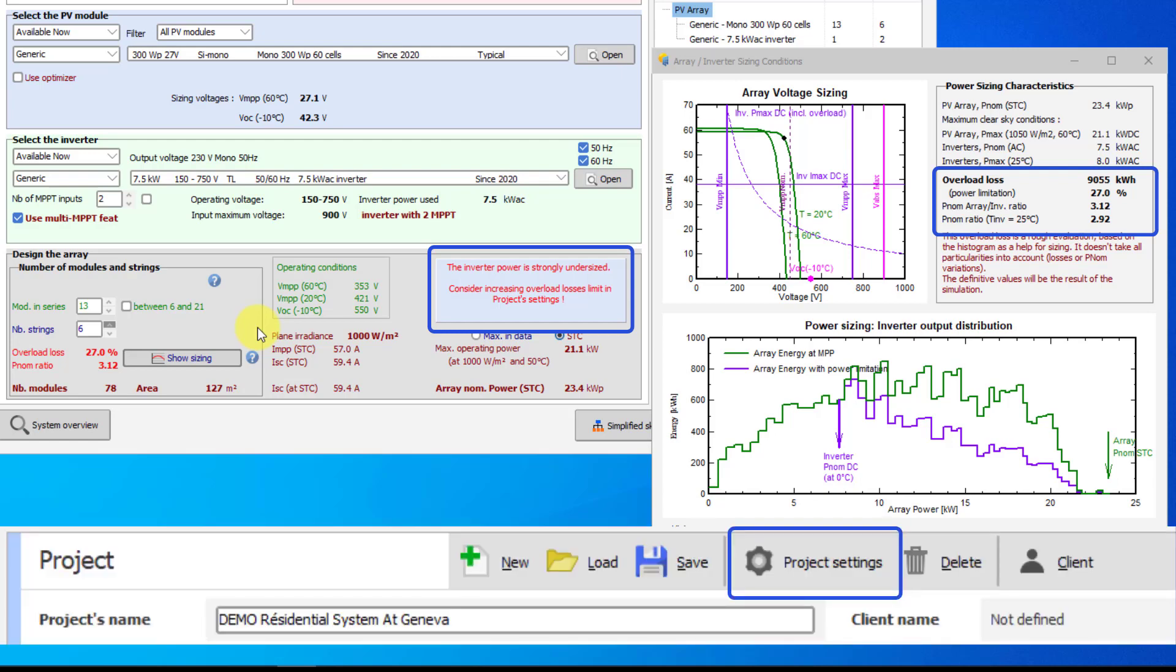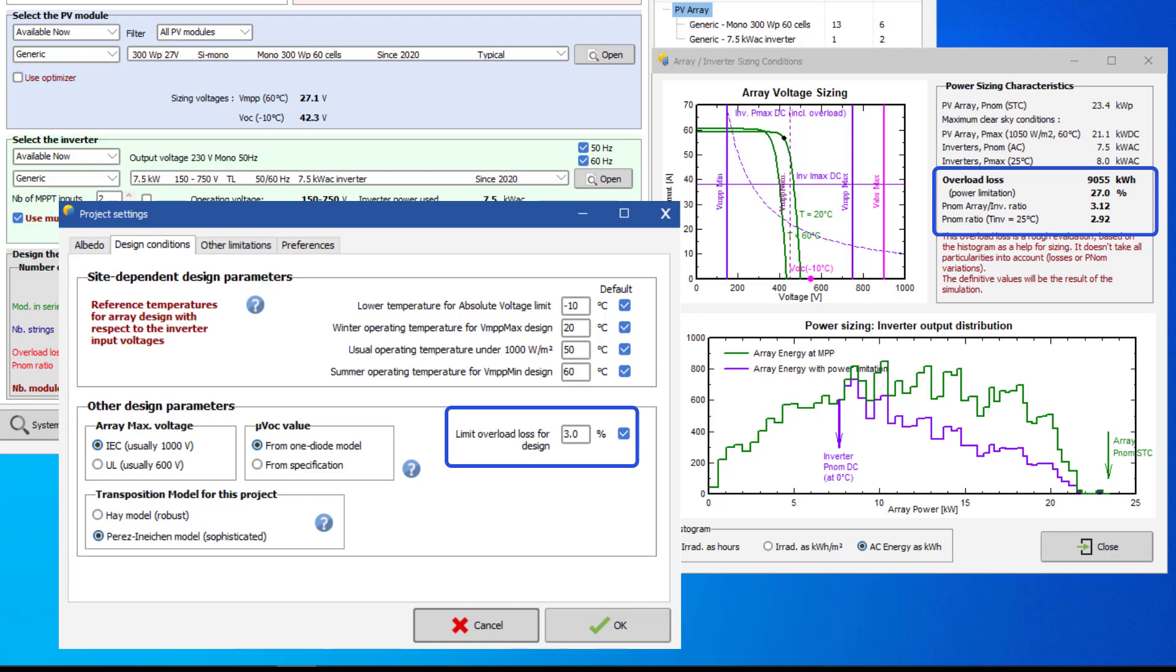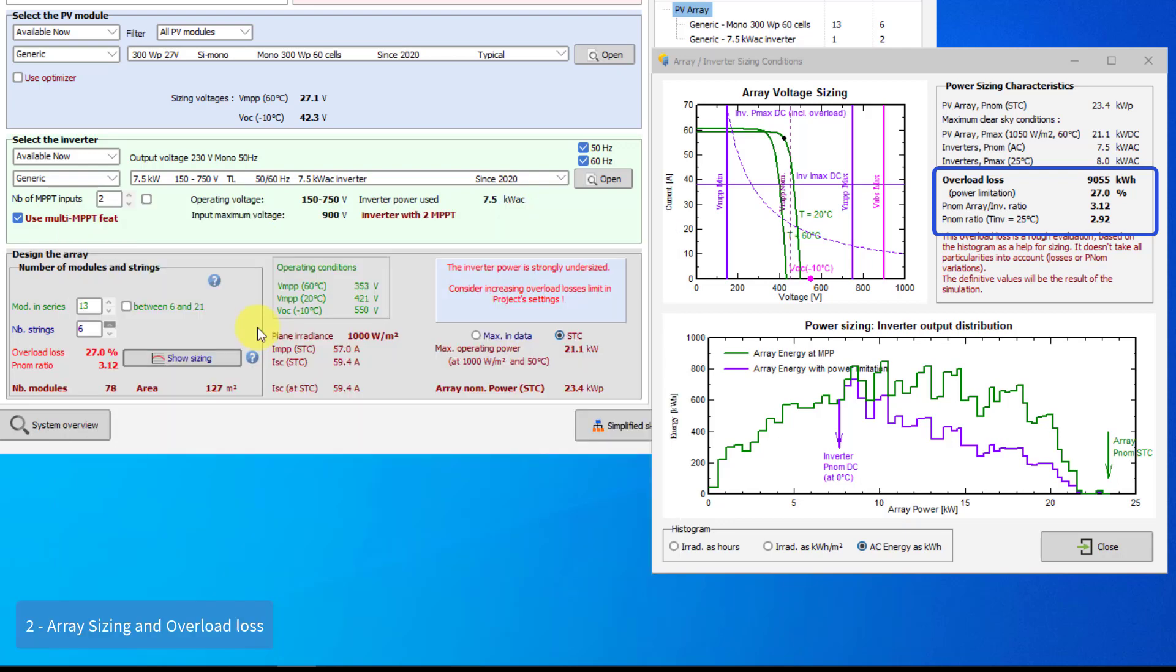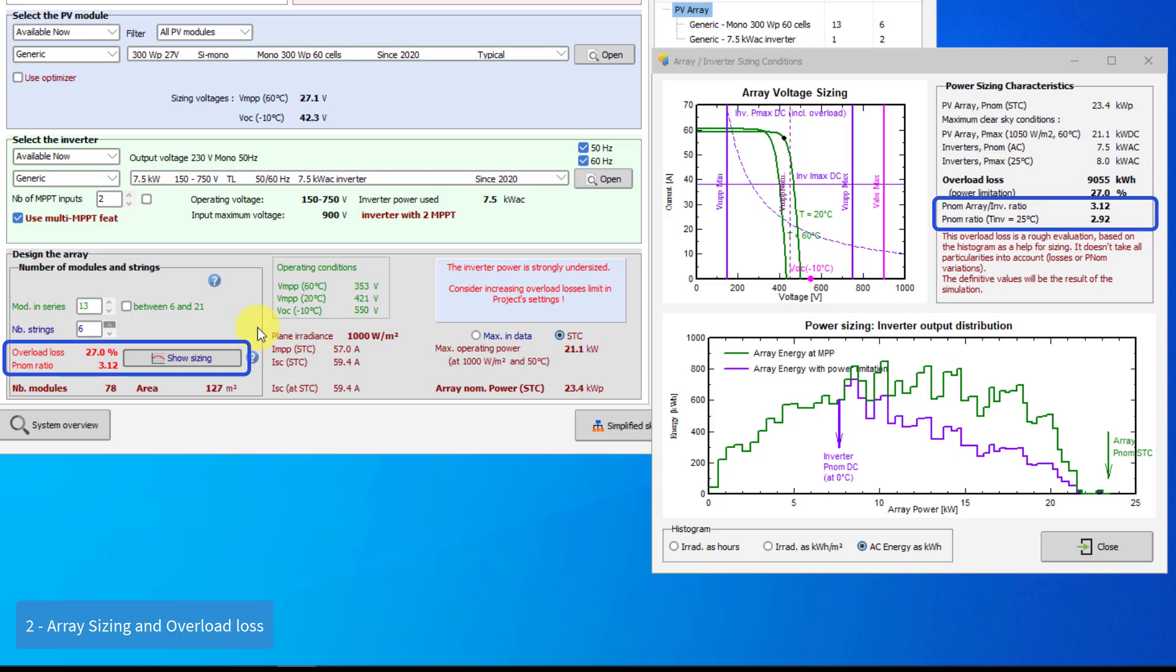An important indicator is the nominal power or PNOM ratio. This is often called the DC-AC ratio. A good sizing usually corresponds to a PNOM ratio of between 1.25 and 1.3.